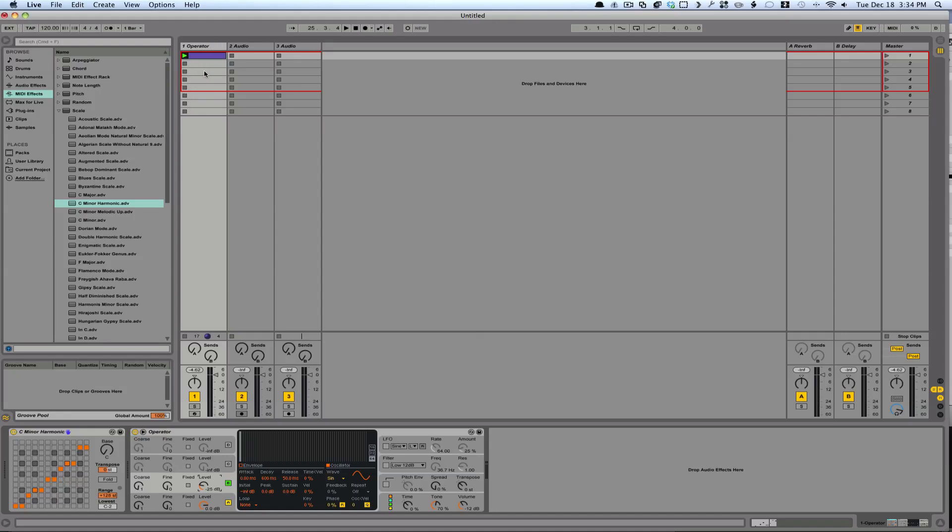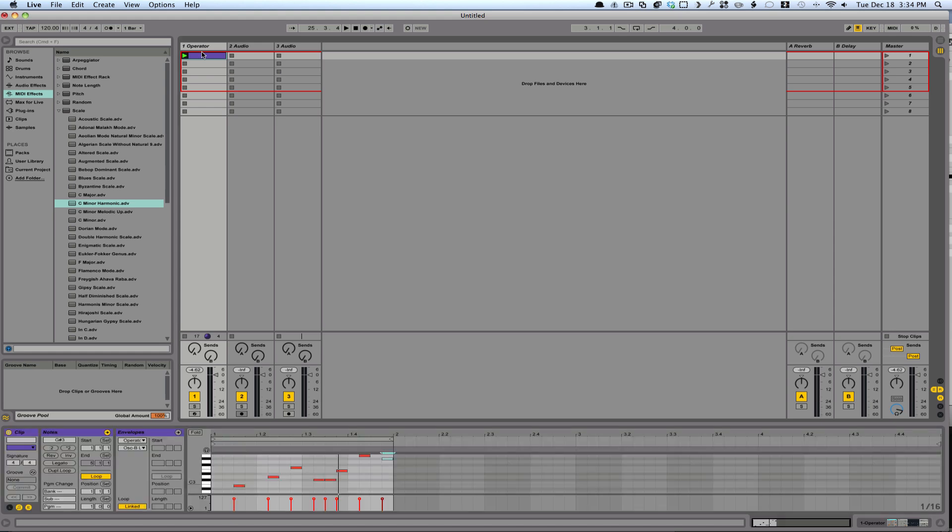Okay, so this is how you convert MIDI to audio. It's very simple. What we've got here is a MIDI part, and it's just playing this simple little part.